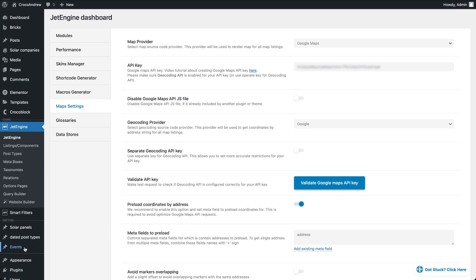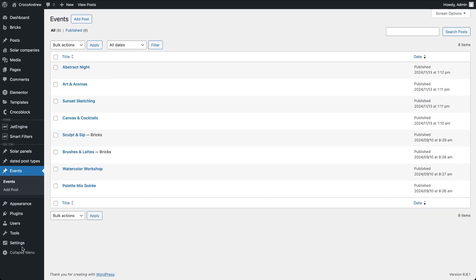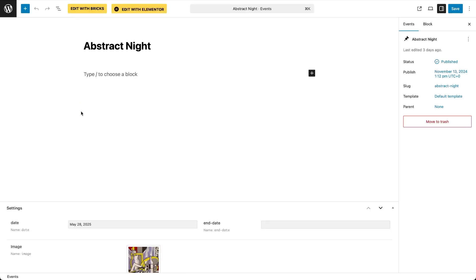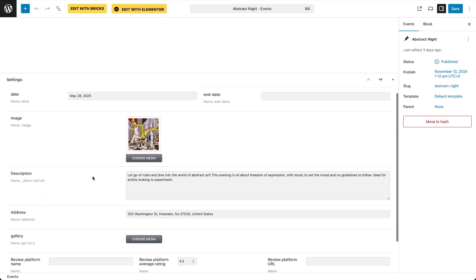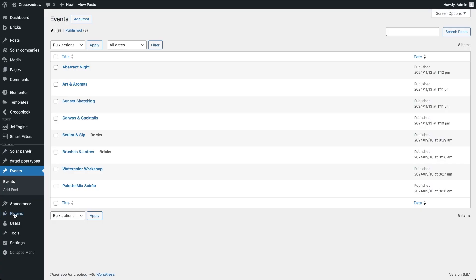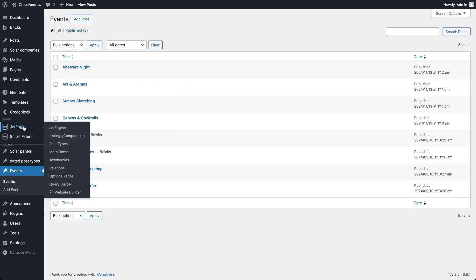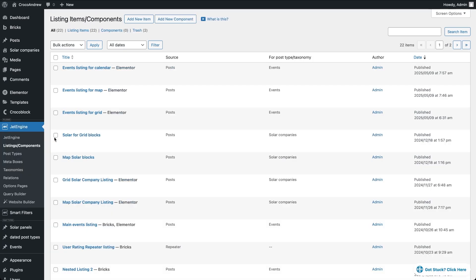For this demo I'm using a set of custom posts for events. The event info is stored in several meta fields and the ones we'll be working with include a date type field for the event date, a media field with an image, a text area field for the description, and a text field for the address. I've already prepared a few example posts and will be displaying them in three types of listings: a map, a calendar, and a grid, for which I've also set up three basic listing templates.